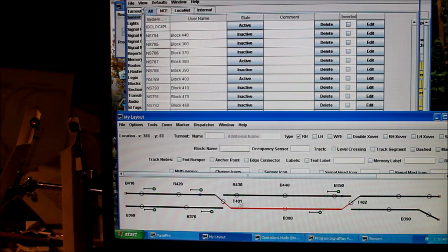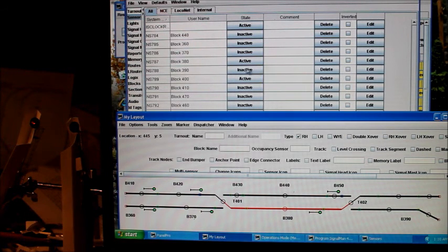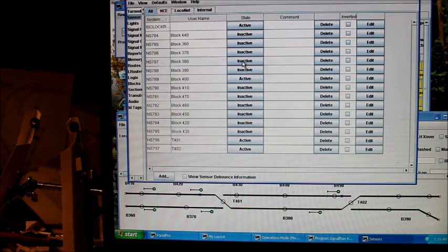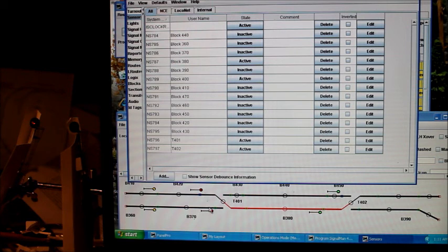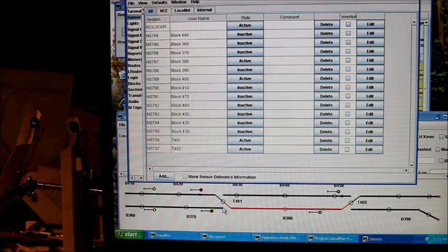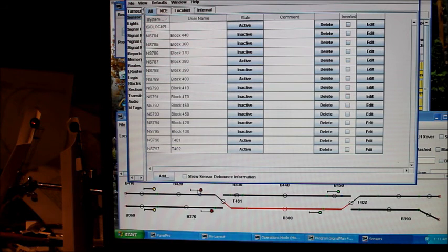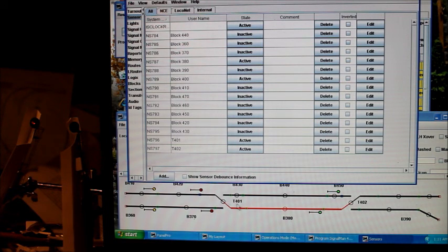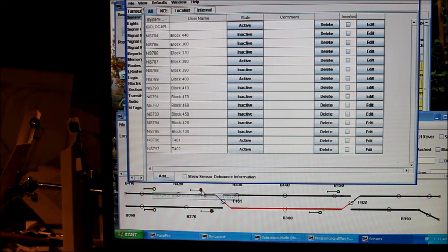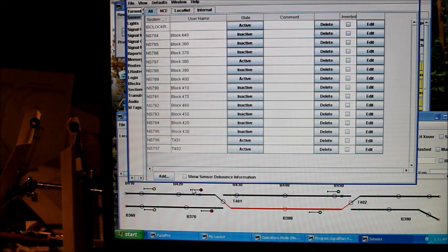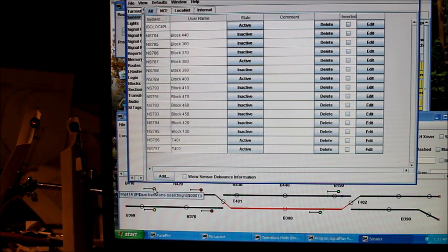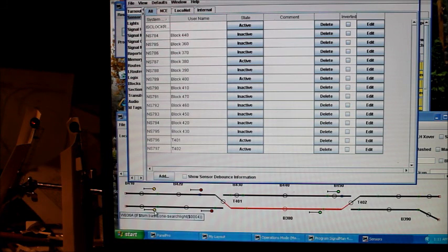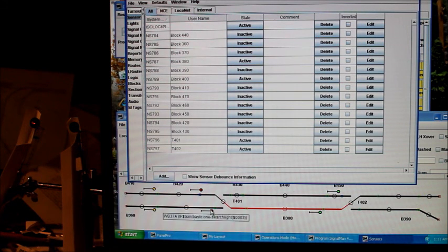Now if we go click on some of these sensors, block 380 goes active. Now all this logic, it just changed all these signals. Because this switch is thrown against it, so that goes red. This block is now occupied, so this signal goes red. And this one is facing a red, so it goes yellow, approach. And this one's in approach because it's facing a red as well.